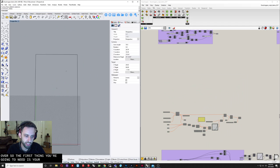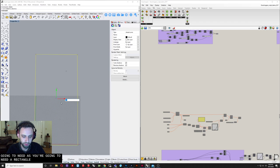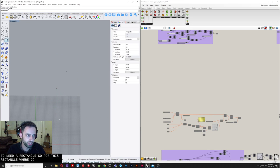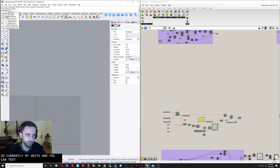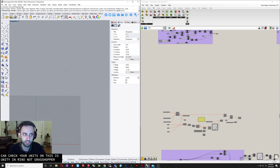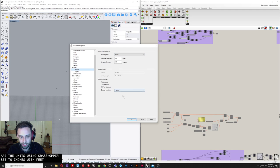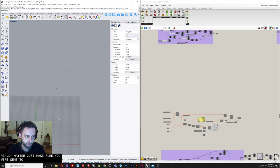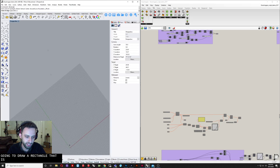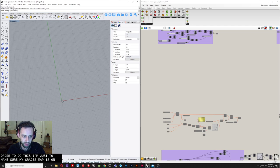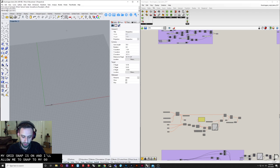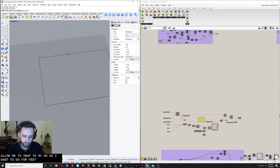The first thing you're going to need is a rectangle. We're going to make a 4-by-8 sheet. My units — and you can check your units in Rhino, not Grasshopper — are set to inches. Just make sure you're set to inches. I'm going to draw a rectangle starting at the 0,0 point. Make sure grid snap is on so it'll allow you to snap to 0,0. We want 4 feet by 8 feet.